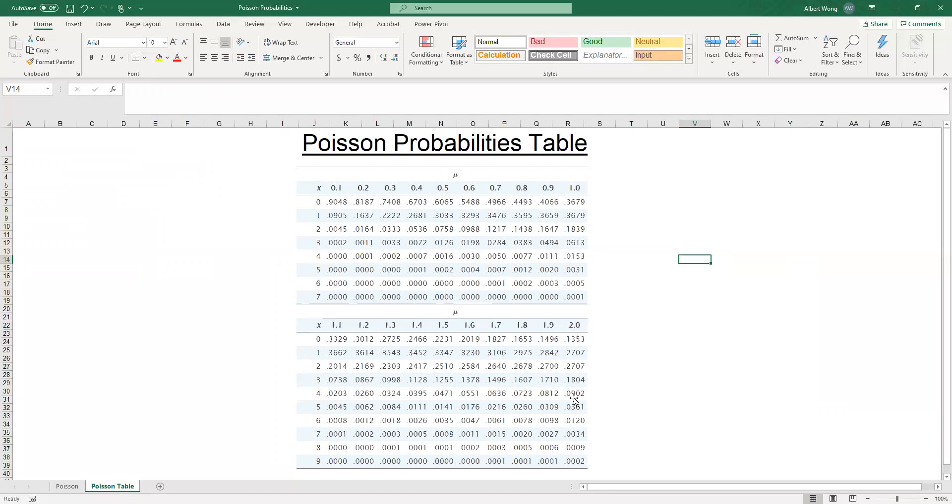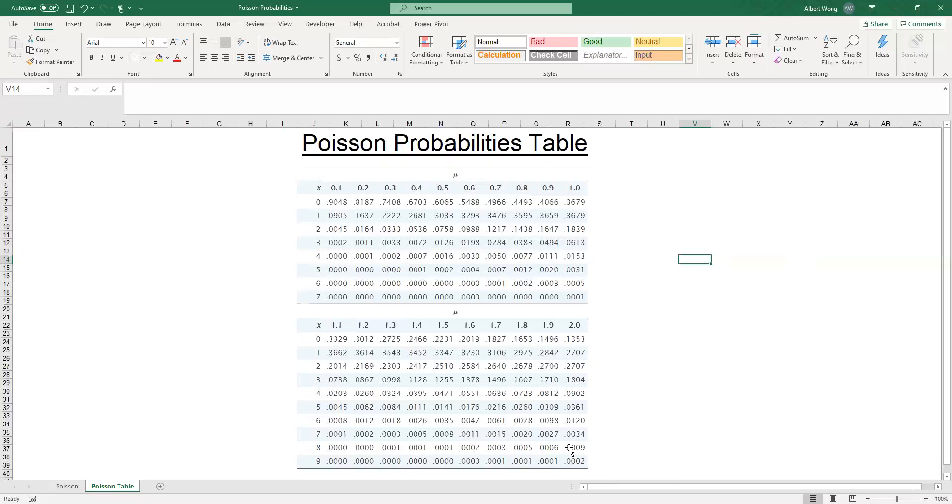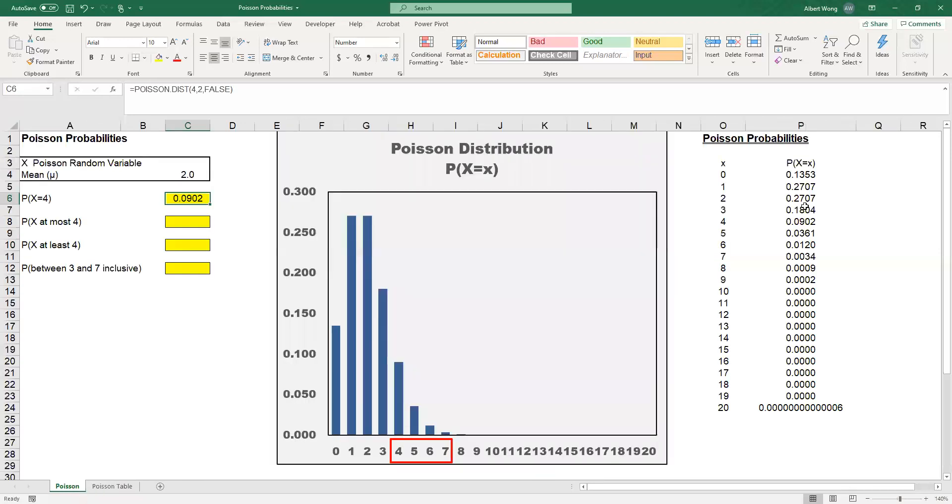Notice that the table stopped at 9, because after X equals 9, the probability is very close to 0. It would have 4 zeros in front and then a value. Therefore, the table is telling us that for all practical purposes, when X is bigger than 9, the probability is actually equal to 0, which is exactly what we see here.